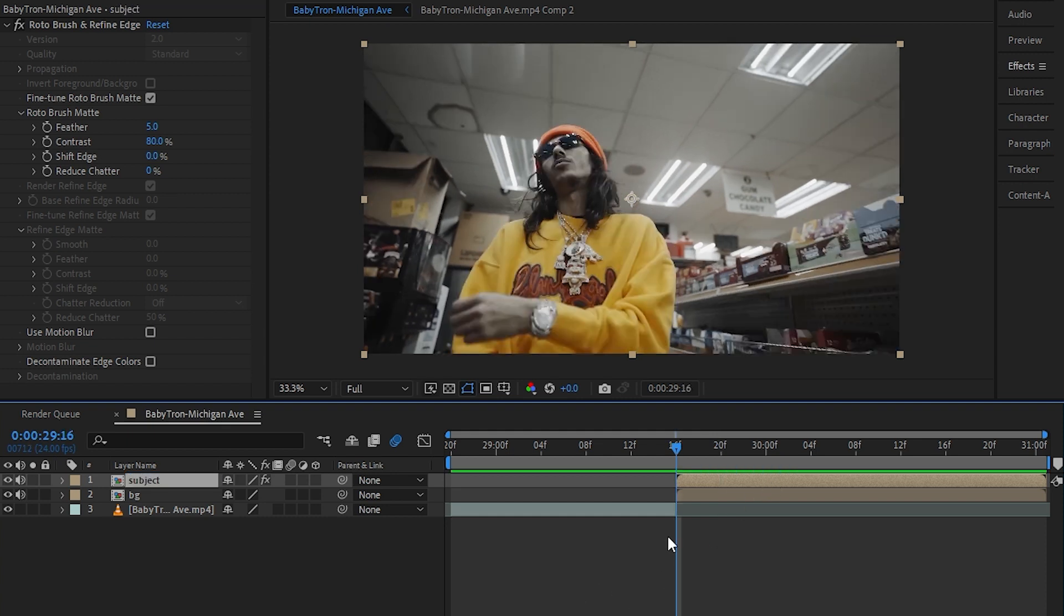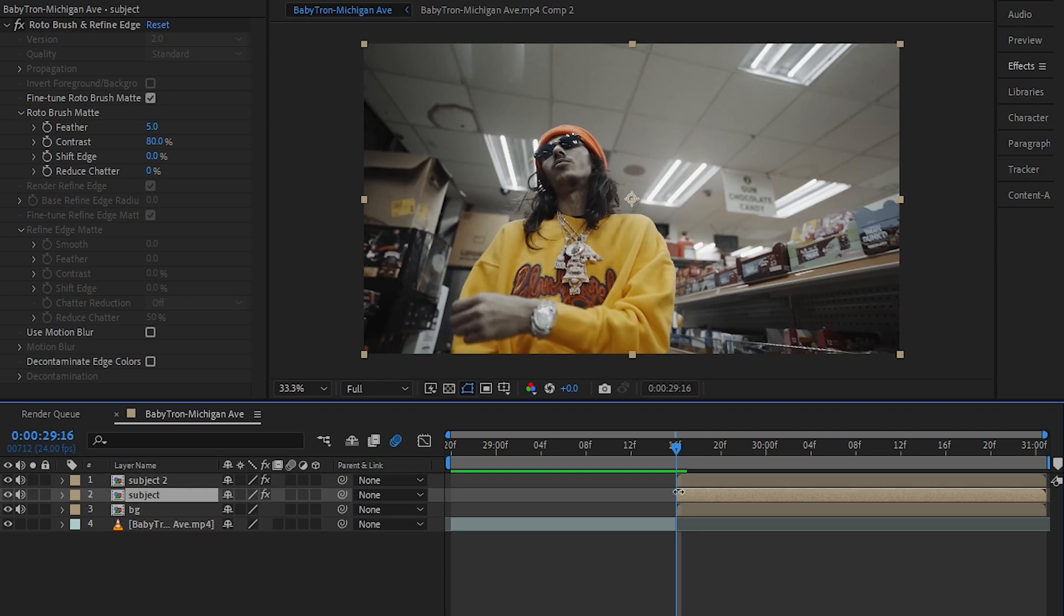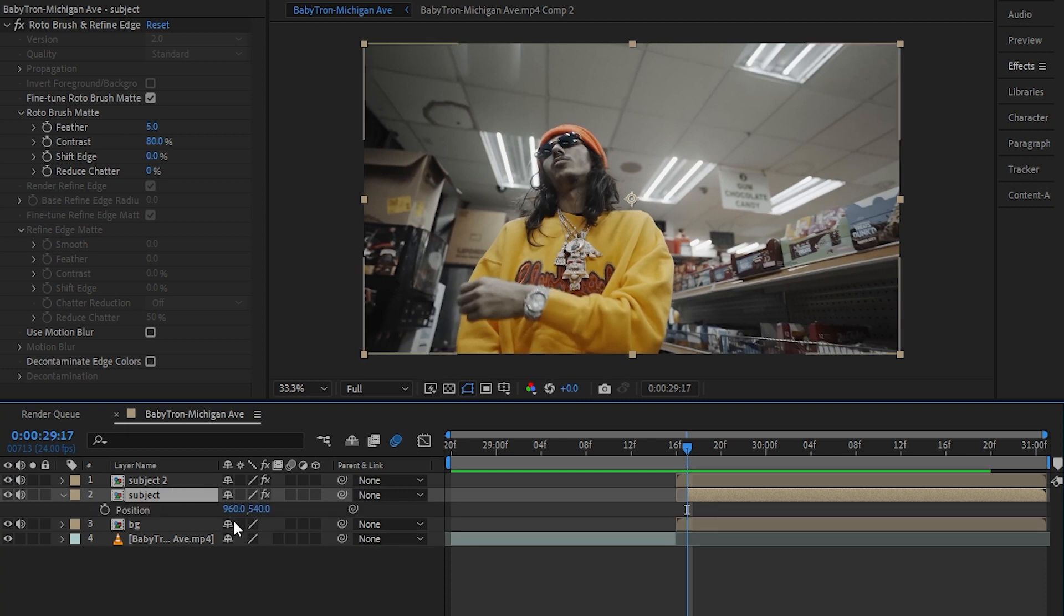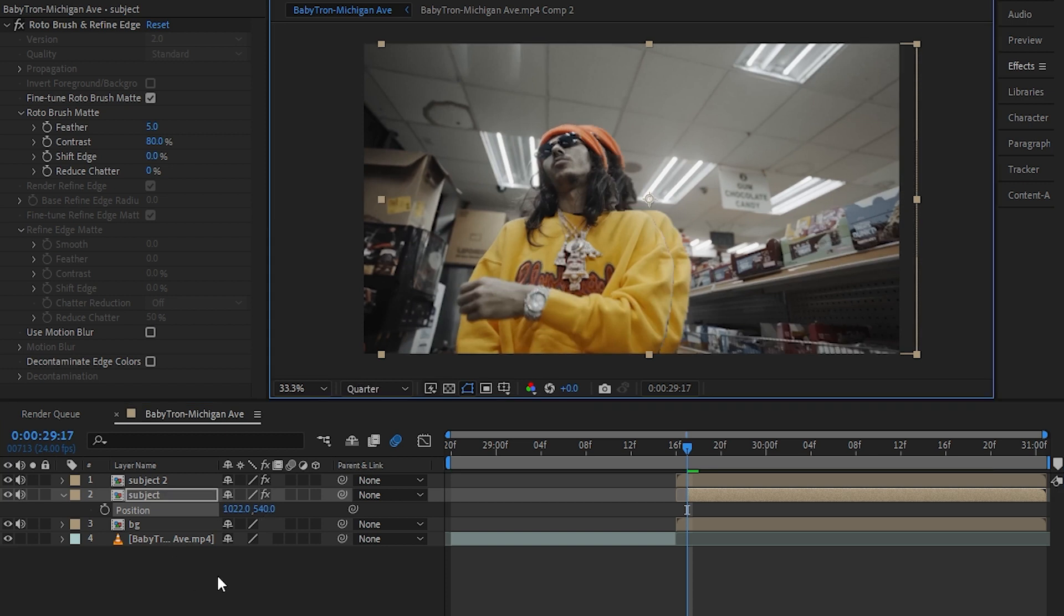And in the bottom layer, I'll just cut one frame, only one frame like that. Then I'll hit P to bring up my position and you can just offset the position.